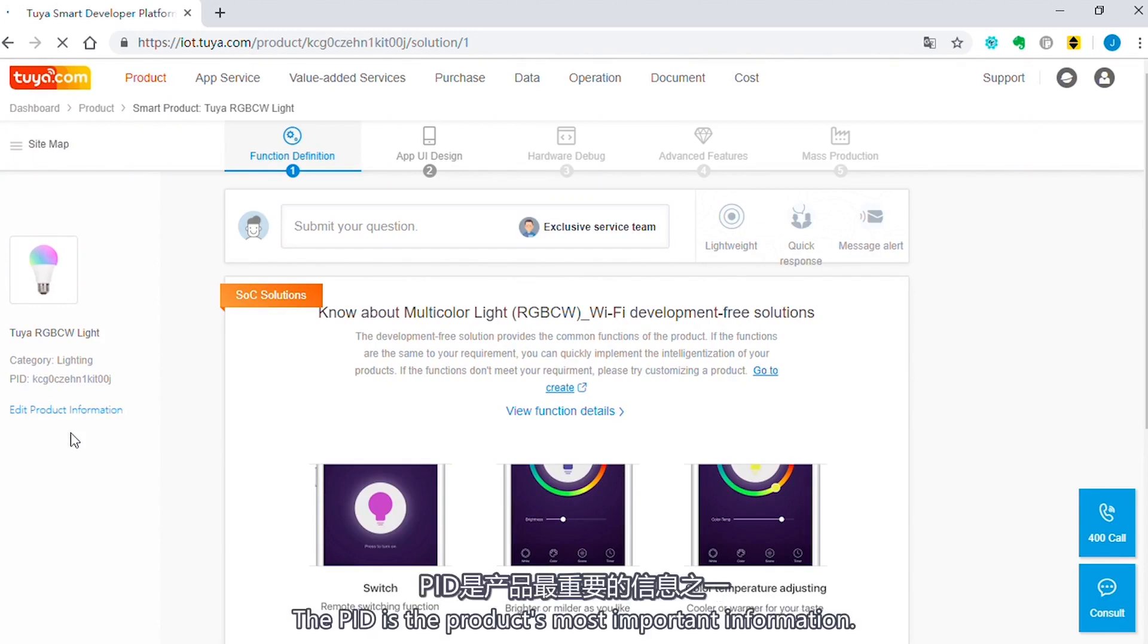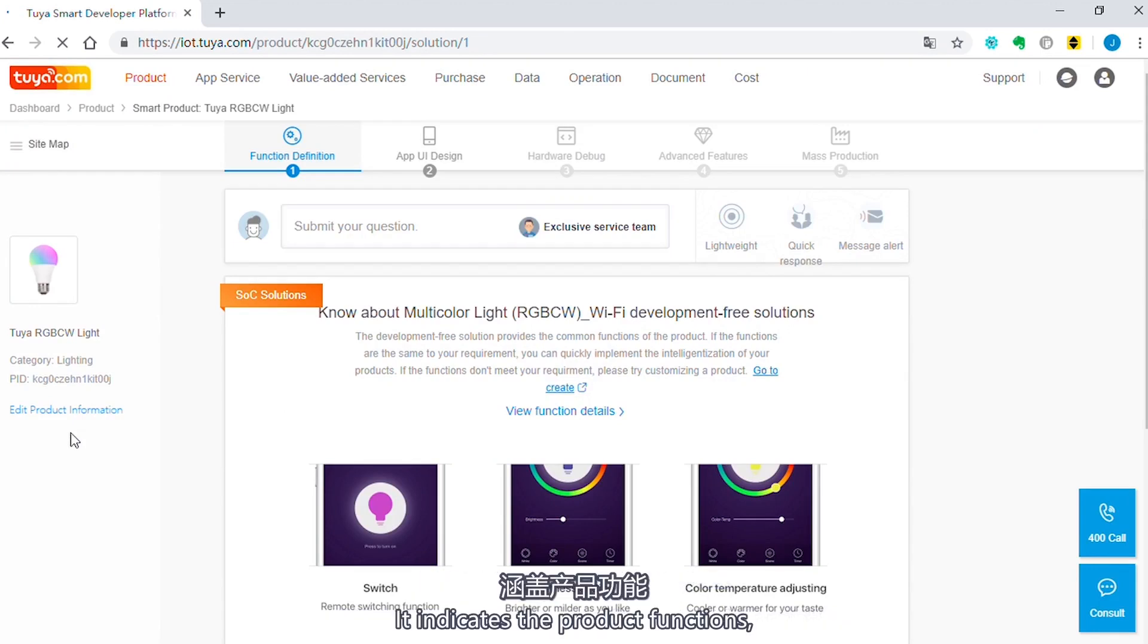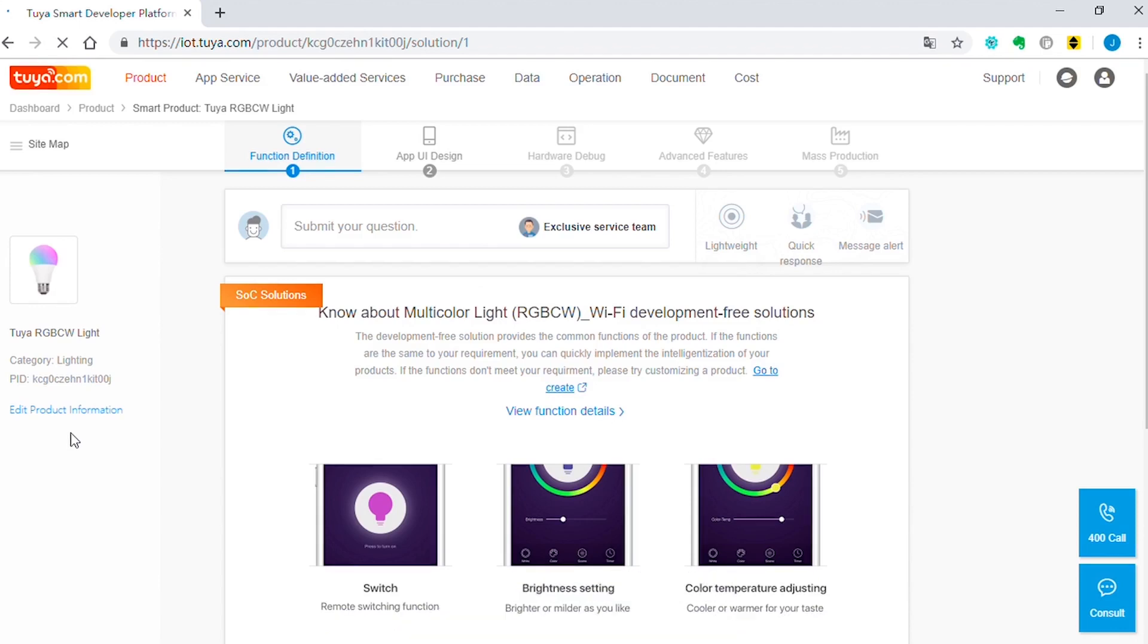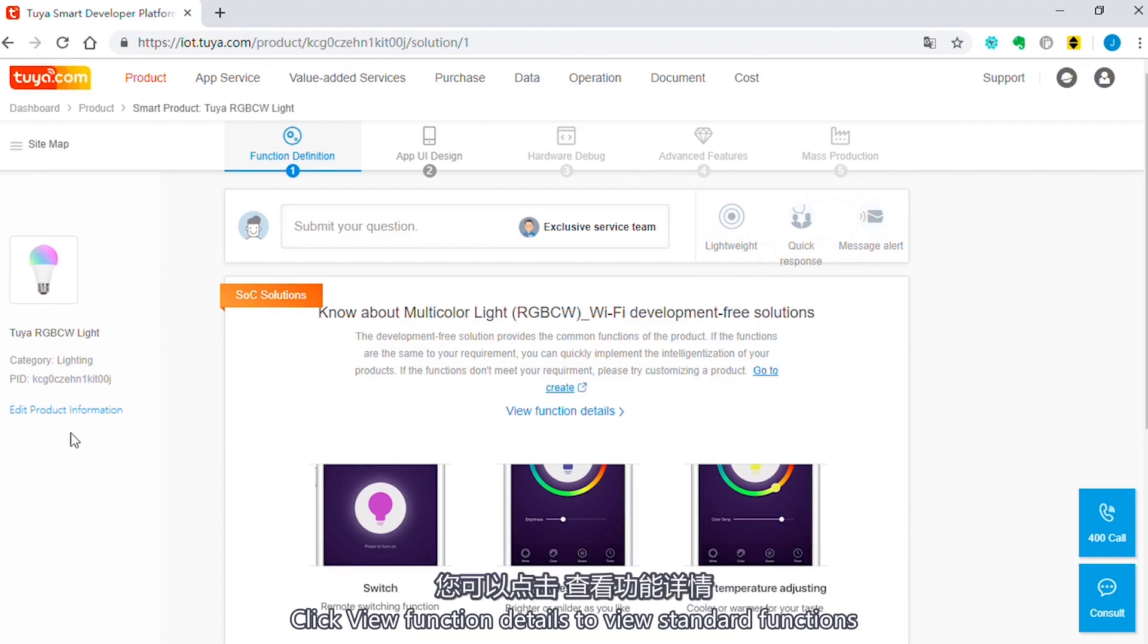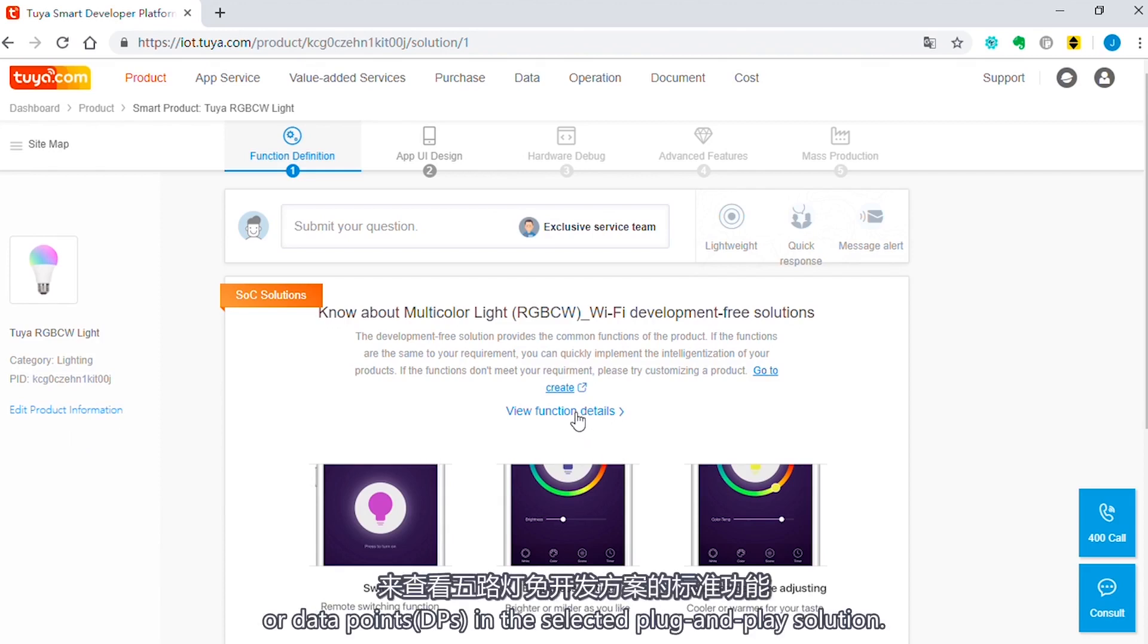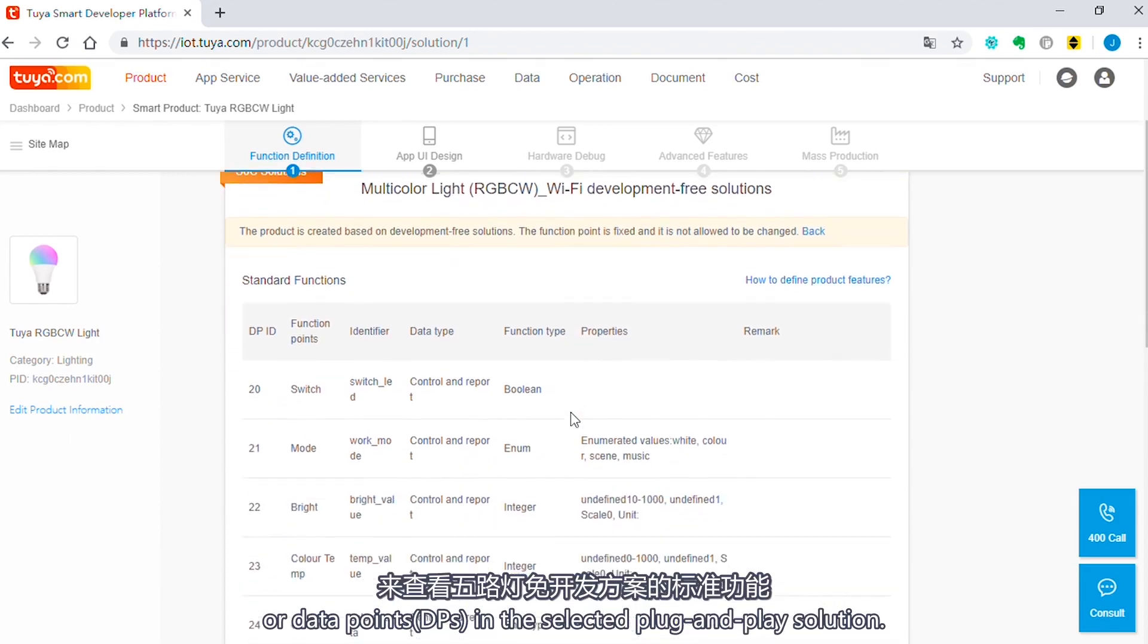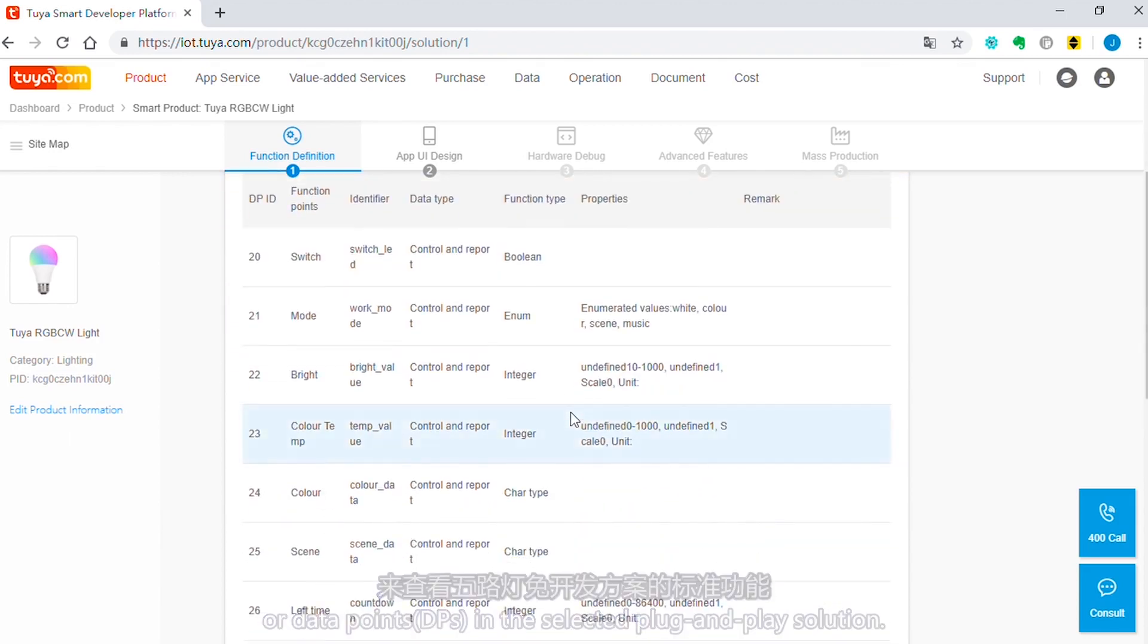The PID is the product's most important information. It indicates the product functions, app configuration, and module information. Click View function details to view standard functions or data points, DPs, in the selected plug-and-play solution.